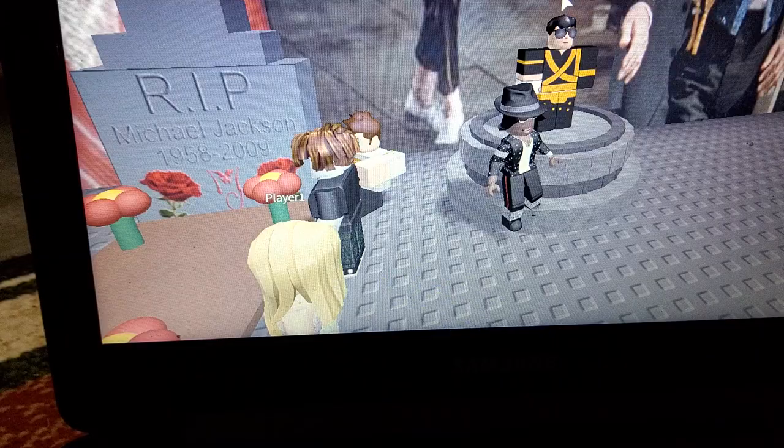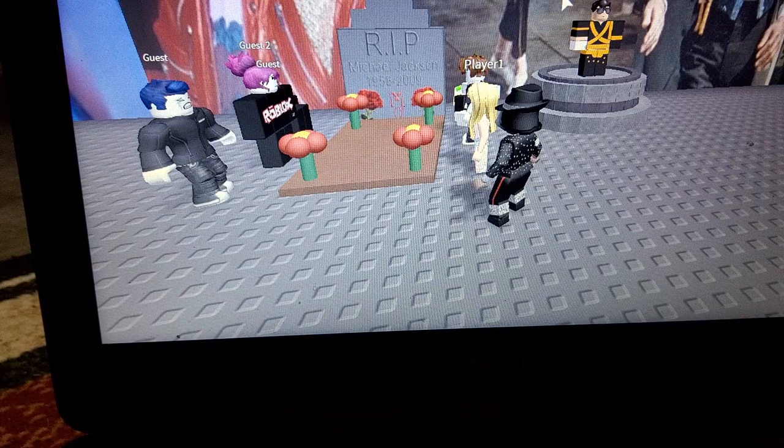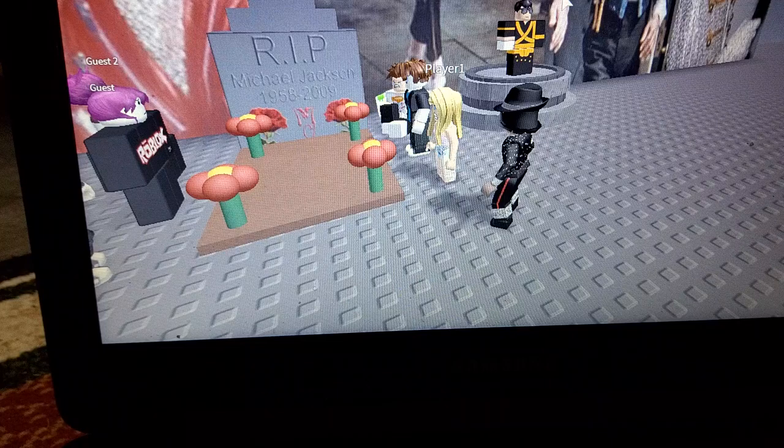RIP Michael Jackson, 1958 to 2009. RIP. Why's her legs going through the ground?